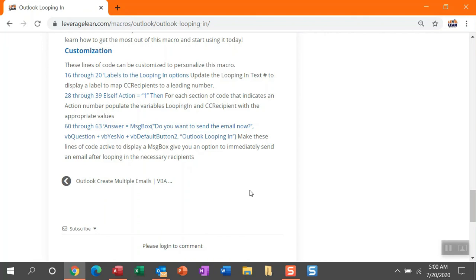And finally that message box section 60 to 63. This is where you just need to remove the comments make that available again. You don't have to automatically send the email. You can hit no and get in and make some additional updates if you want to say looping in so-and-so and then explain some additional instructions for those CC recipients that you've pulled in.